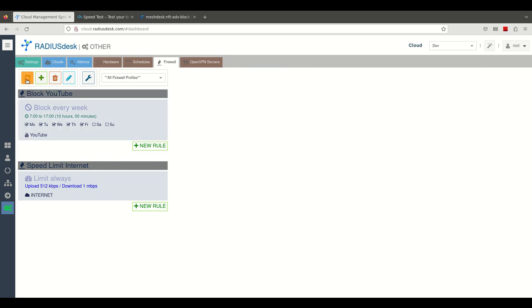Here we have two firewall profiles defined. One will block YouTube during weekdays from 7 to 5 and then the other one imposes speed limit on the internet connection.